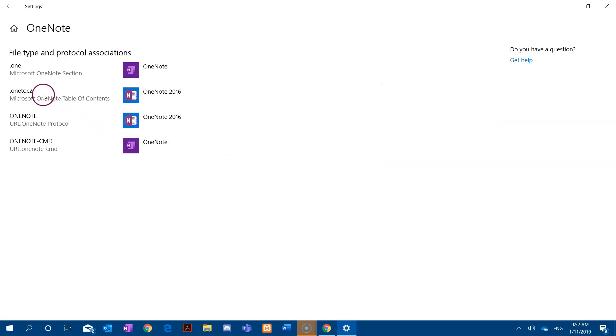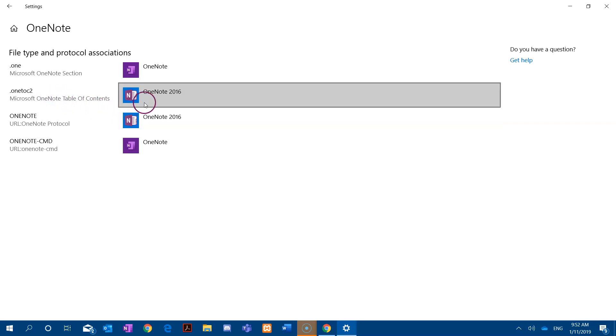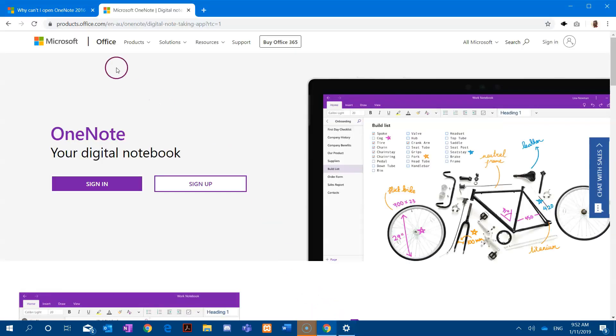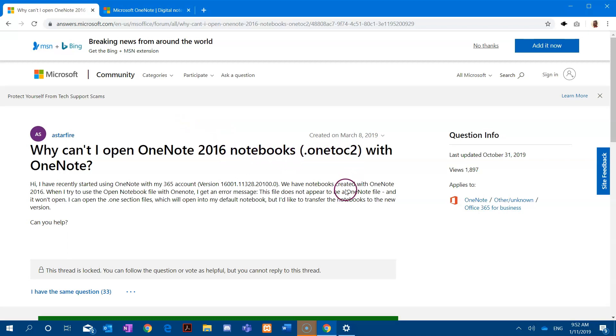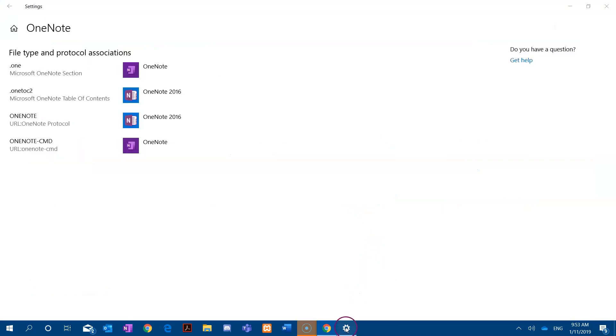Now the second one we can't change. This is specific only to the OneNote 2016 application, and there is a help document here regarding the .onetoc2 extension. As you can see in this help article, this is specific to the OneNote 2016 application, therefore we can't change it.